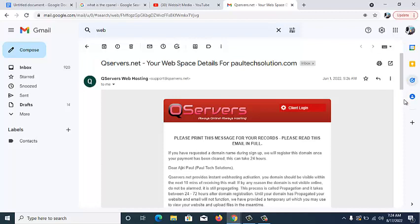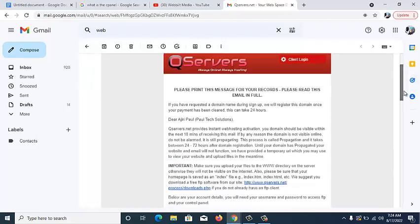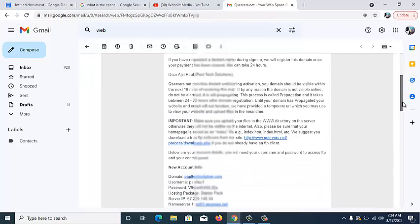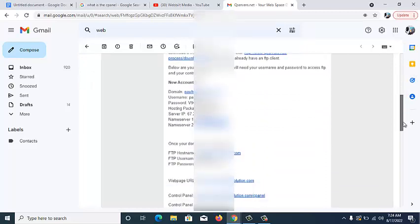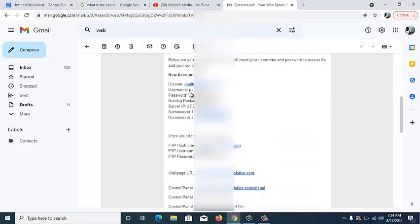If you scroll through this message you're going to see everything it contains. Once you scroll down, you are going to see new account info and you can see the cPanel login details — the name of the website, portexsolution.com, and also the username and password for this particular cPanel. You can also see it says: once your domain has been propagated, this is your login. You can use either set of details shown.